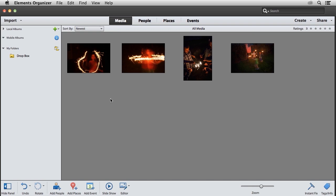I'm beginning this video with the Elements Organizer already open on my computer. In order to utilize mobile albums, I need to have an Adobe ID.